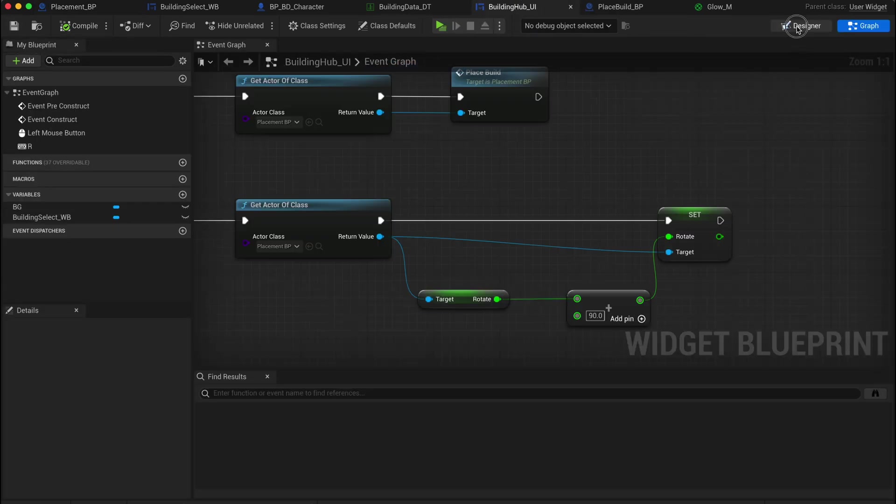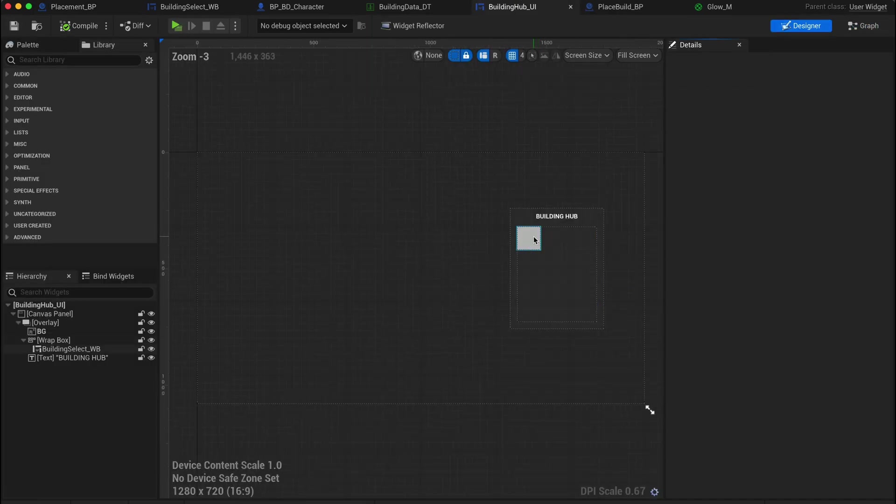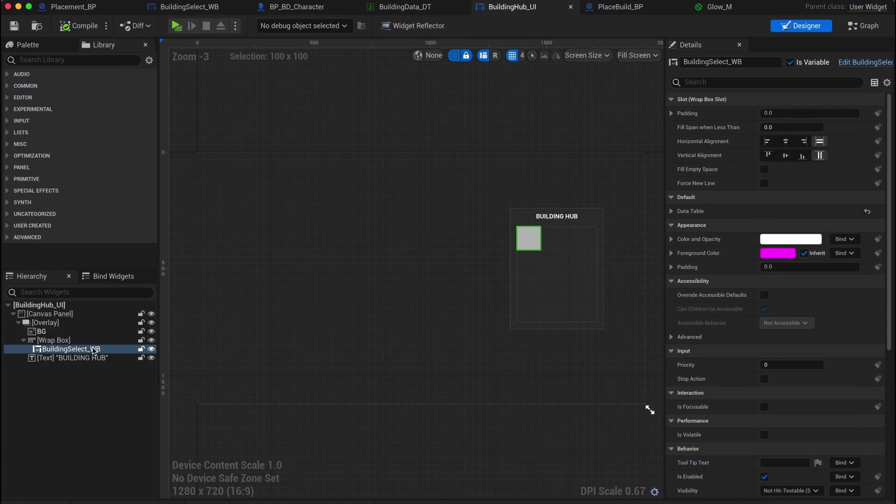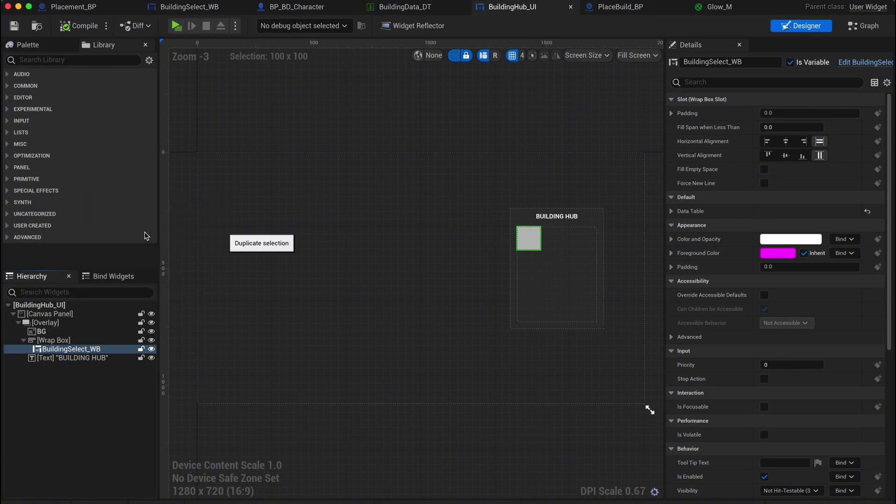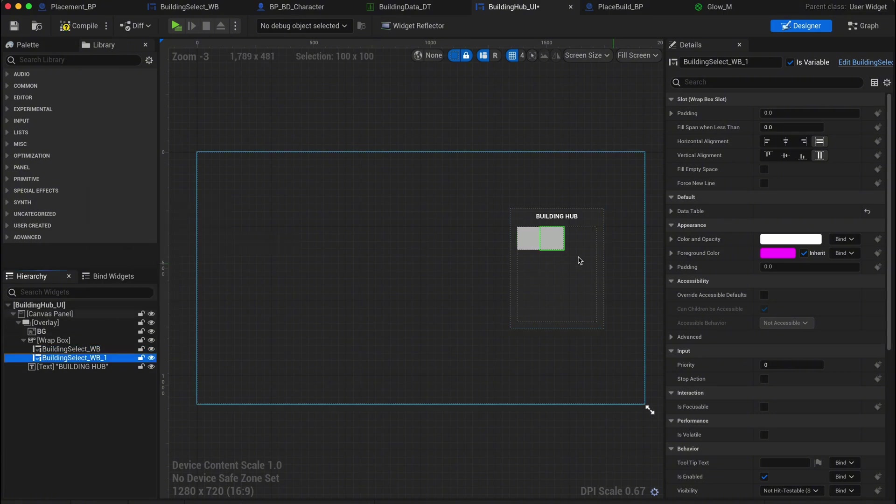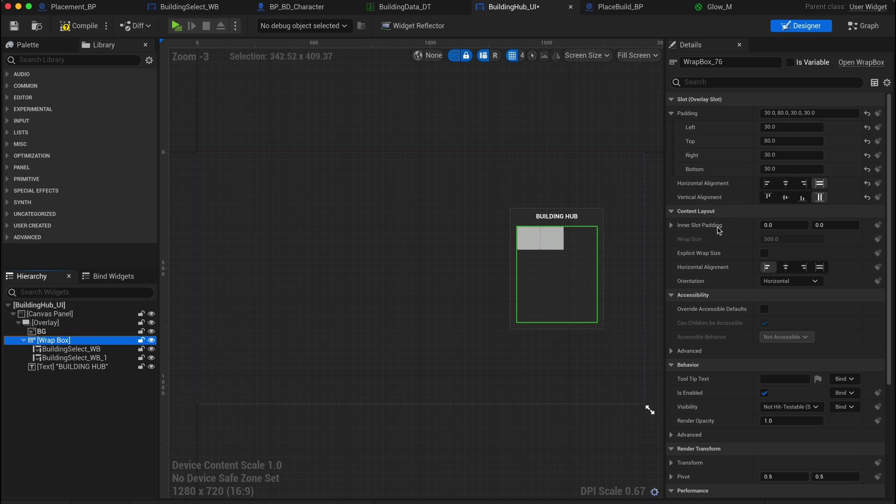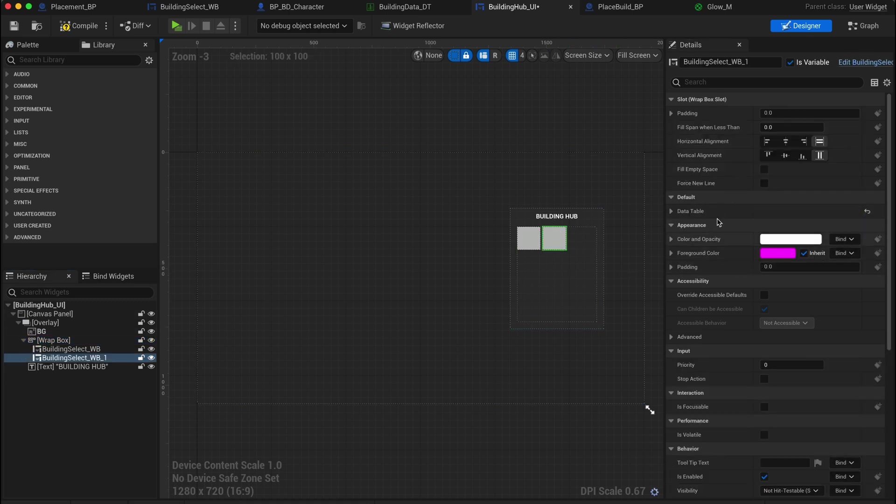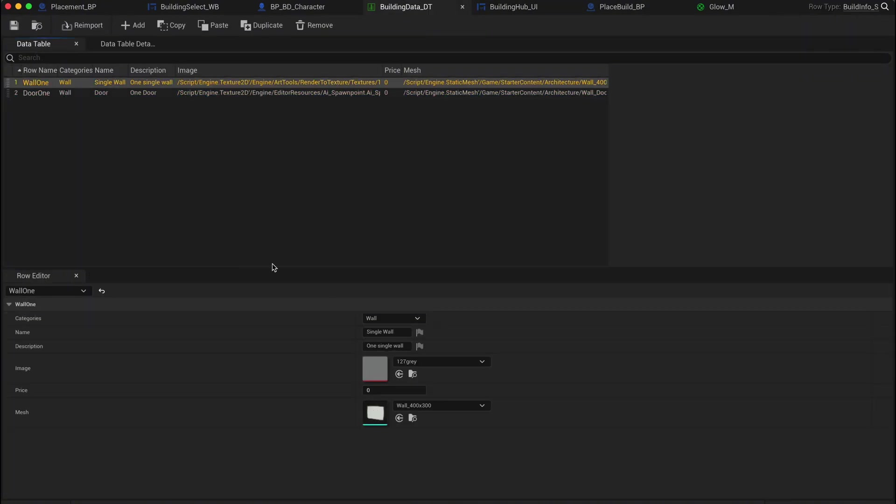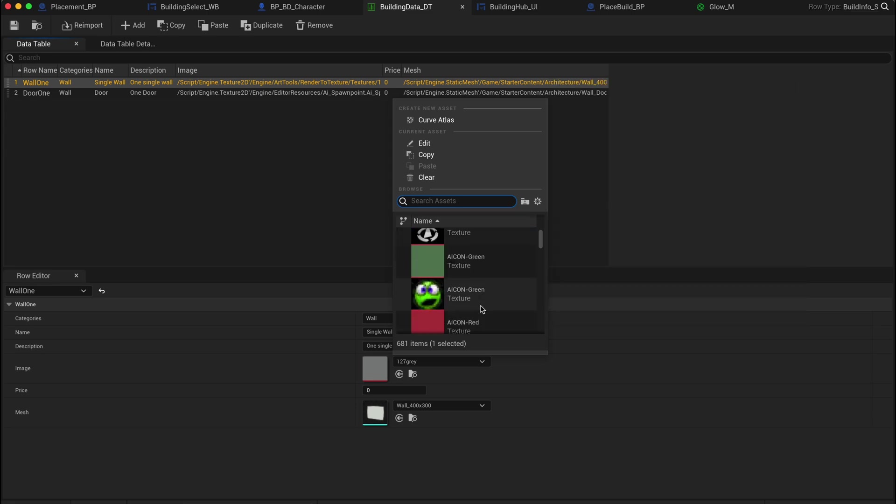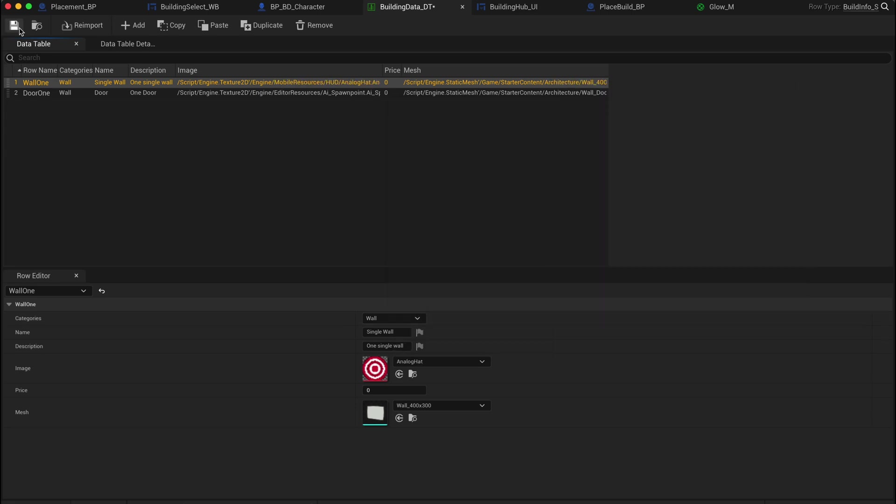Now let's go back into the building hub UI and add a new button widget so we can select between a wall or a door. Add some padding to the buttons for better spacing. Update the new button select widget to pull the correct data from the data table. I'll also adjust the icon slightly for better visibility, but you can skip this if your images are already set up.